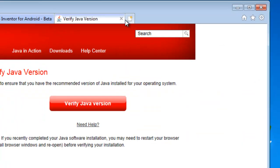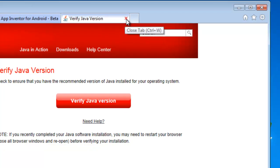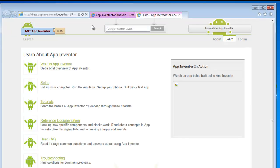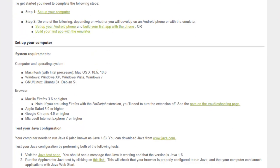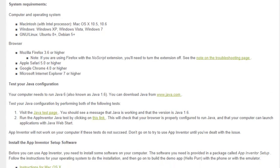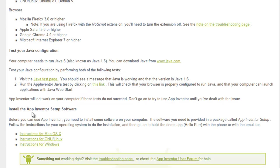Close this and close the verified Java version. We're back at App Inventor for Android — we're going to go back to the Learn page, back to the Setup page. Now it says Test Your Java Configuration, but it will not pass the Java test because we're running off the USB drive. So we're not going to do that. The next step is to go to Instructions for Windows.